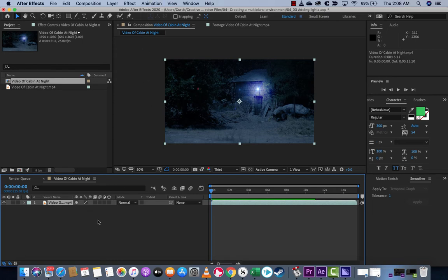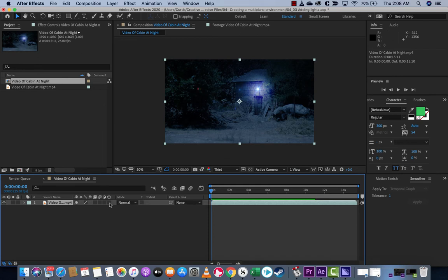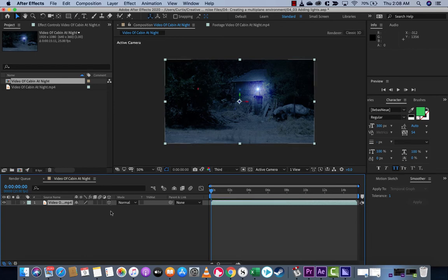The next step, and this is the critical step: you see that little cube? It's the 3D layer cube. Make sure that this is clicked on. It's very important because now we're going to create a light.